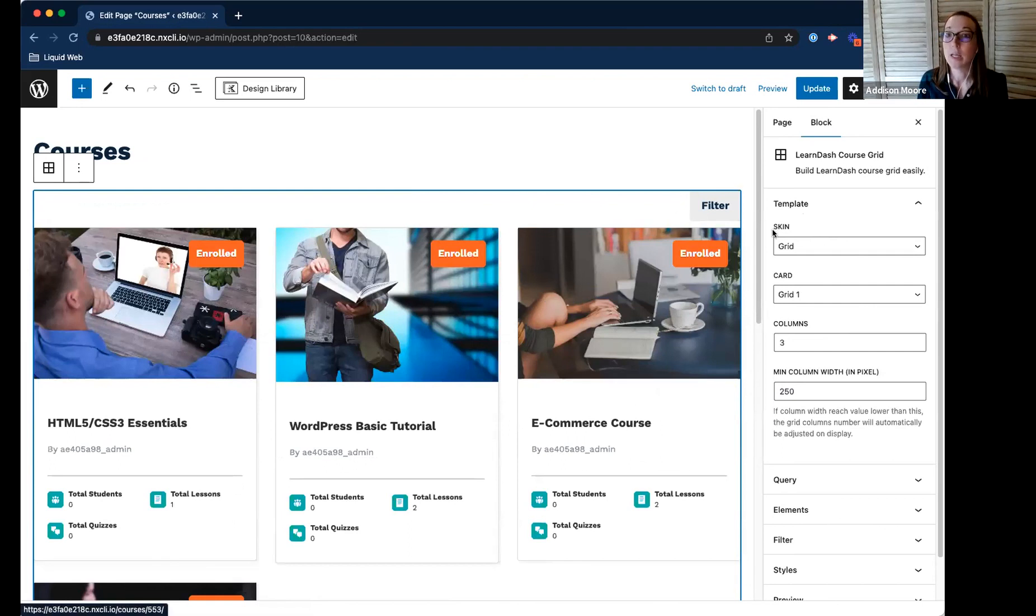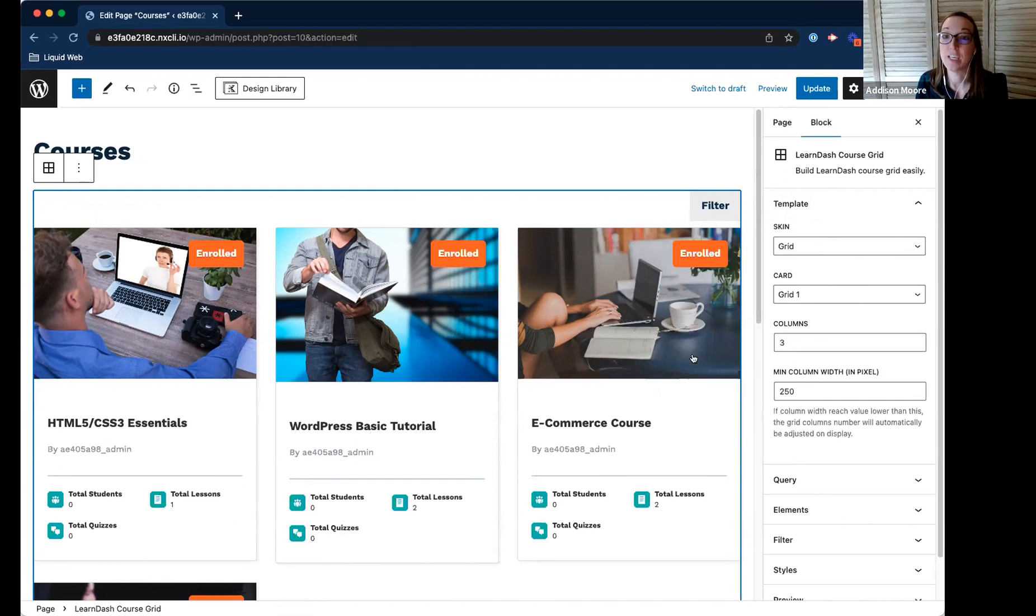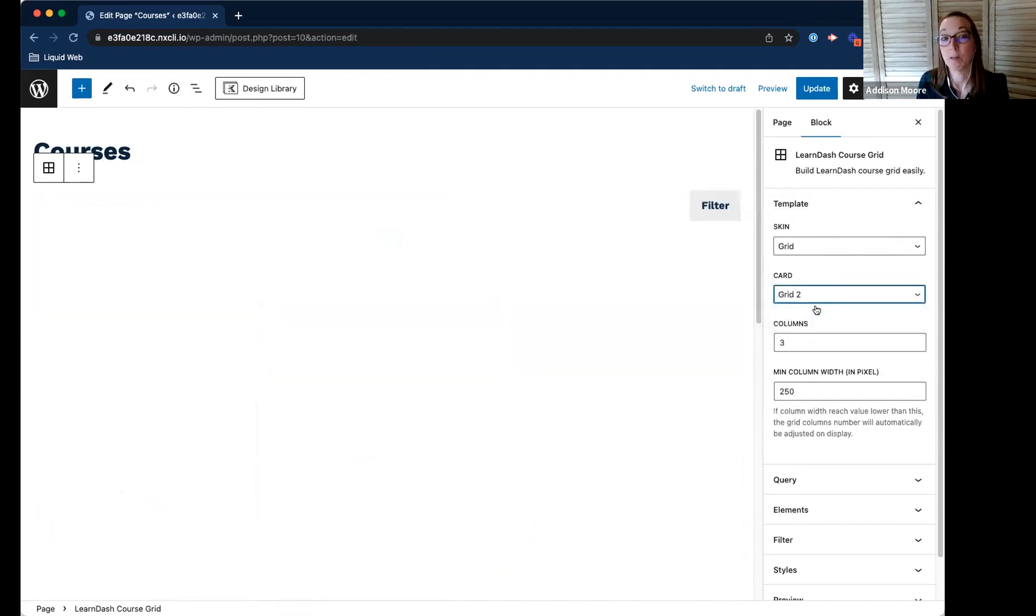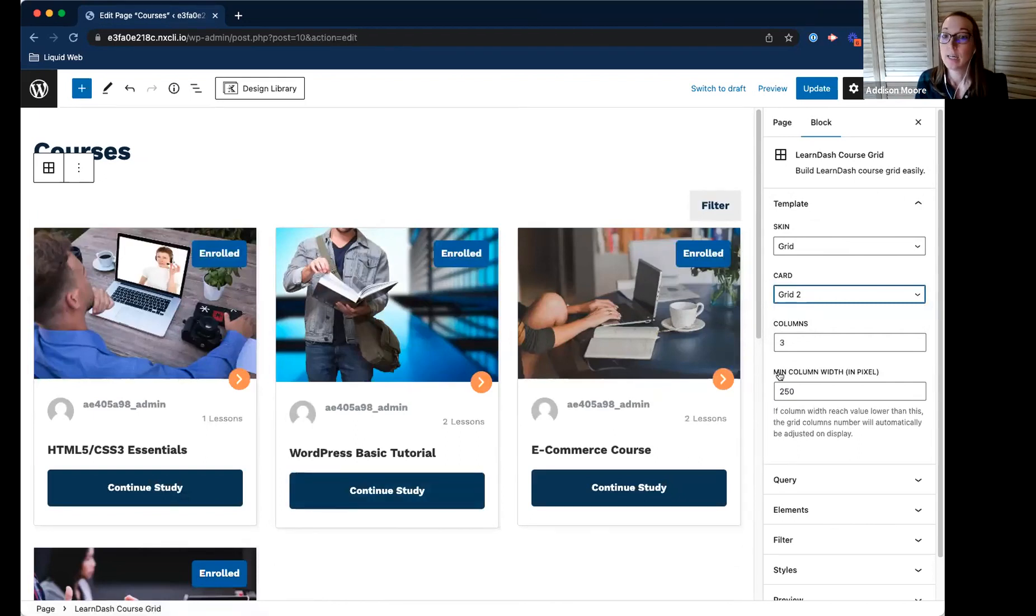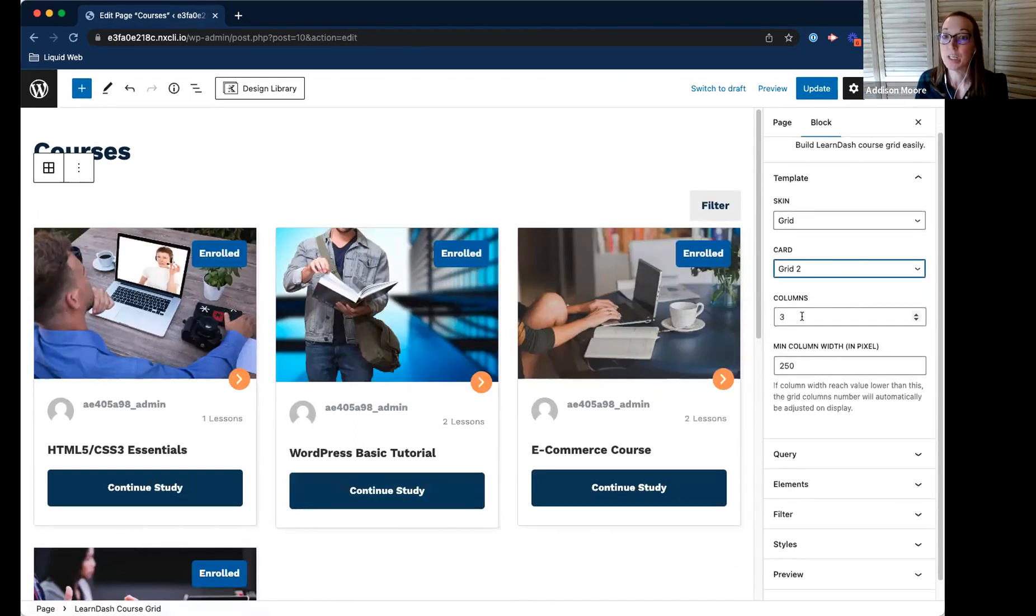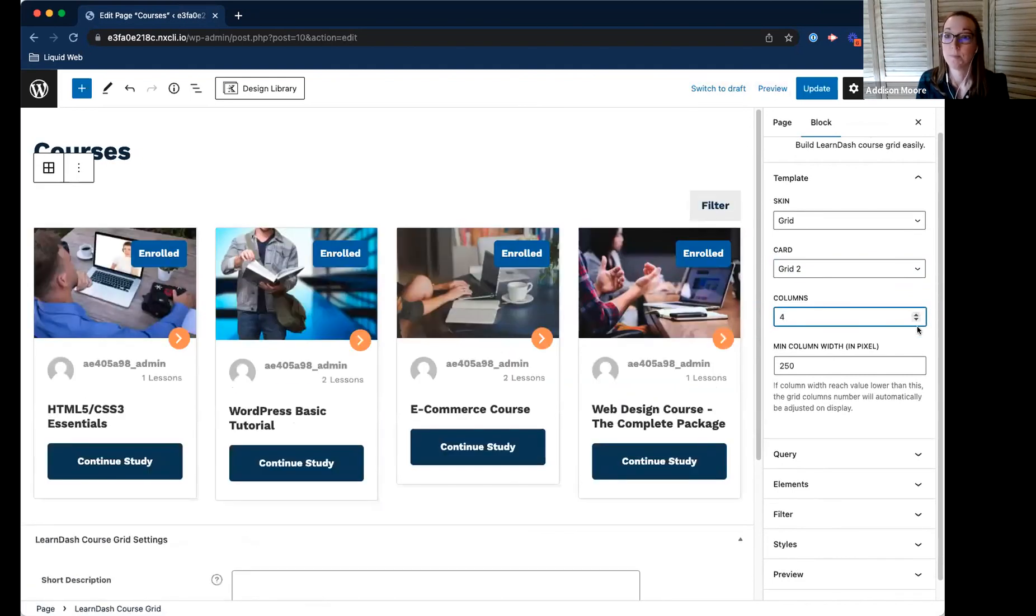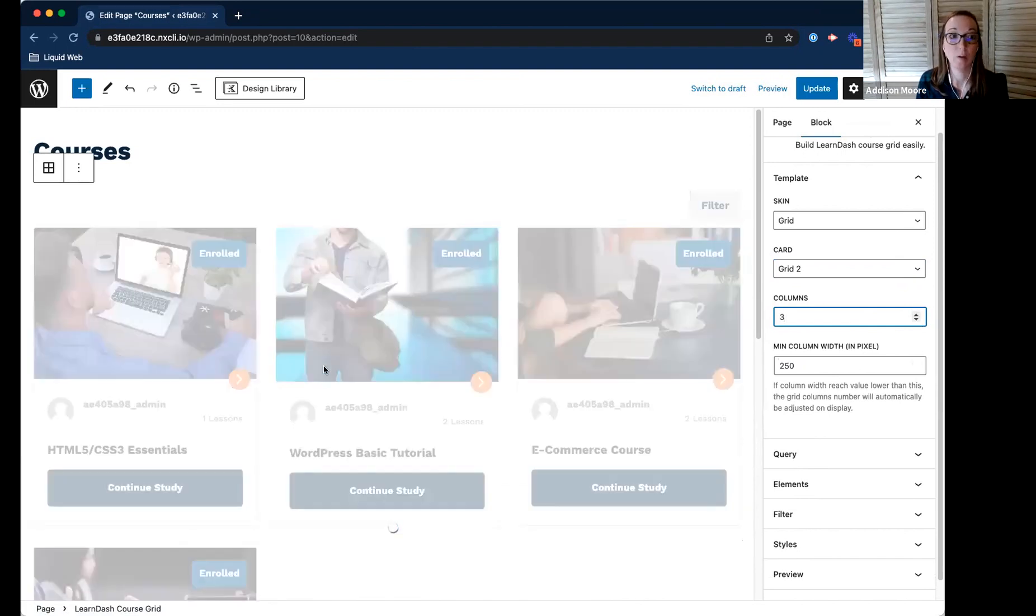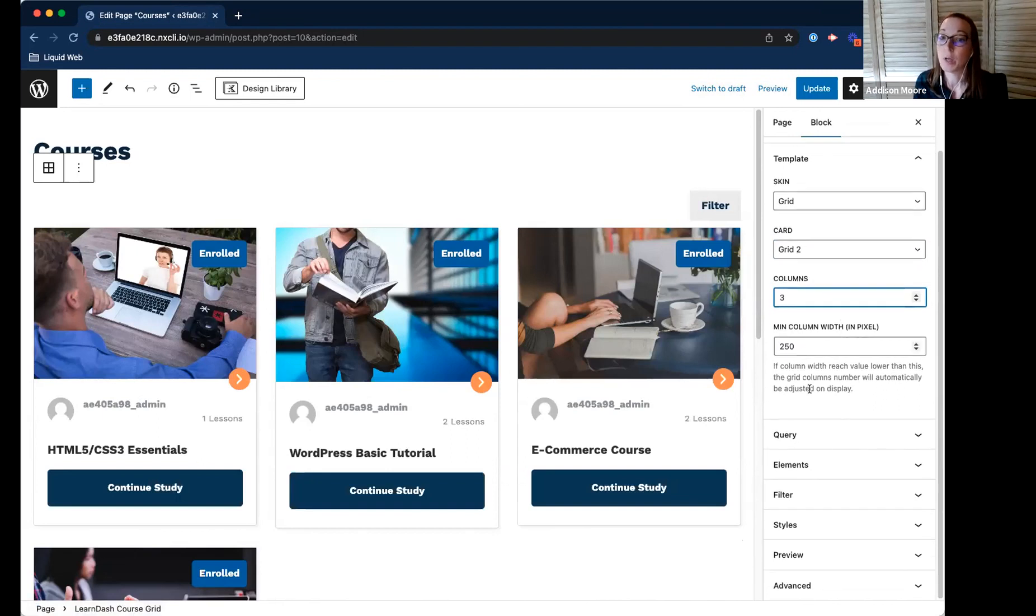And then you'll see the block toolbar on the right-hand side of how I can change this. So if I wanted to change the cards, I don't really like this look, I want it to look a little differently. I can do that. I can also change how many columns there are. And it will show in real time how it changes.